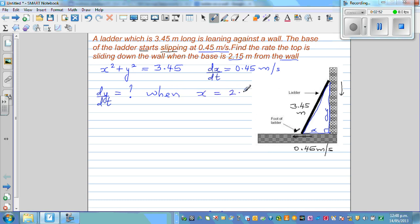I've made a mistake — hopefully you spotted it. The equation should be X squared plus Y squared equals 3.45 squared, using the Pythagorean theorem correctly.